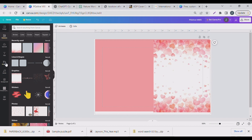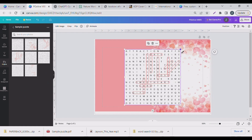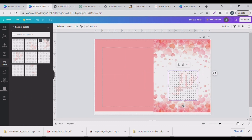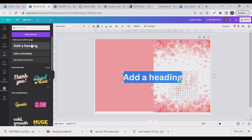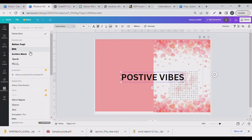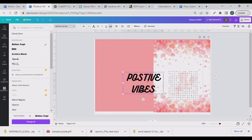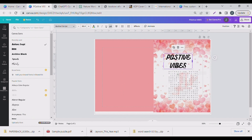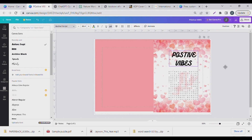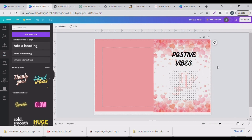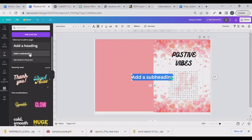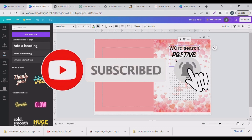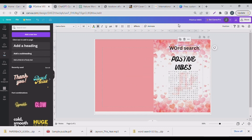I'll go to my uploads and bring out one of those puzzle images and place it here. Then go to Text to start adding text. If you haven't seen the video where we created the puzzle in Excel, the link is in the description box and I'll leave a thumbnail so you can know what to search for. People are making money with ChatGPT — I am too, so go check that out.